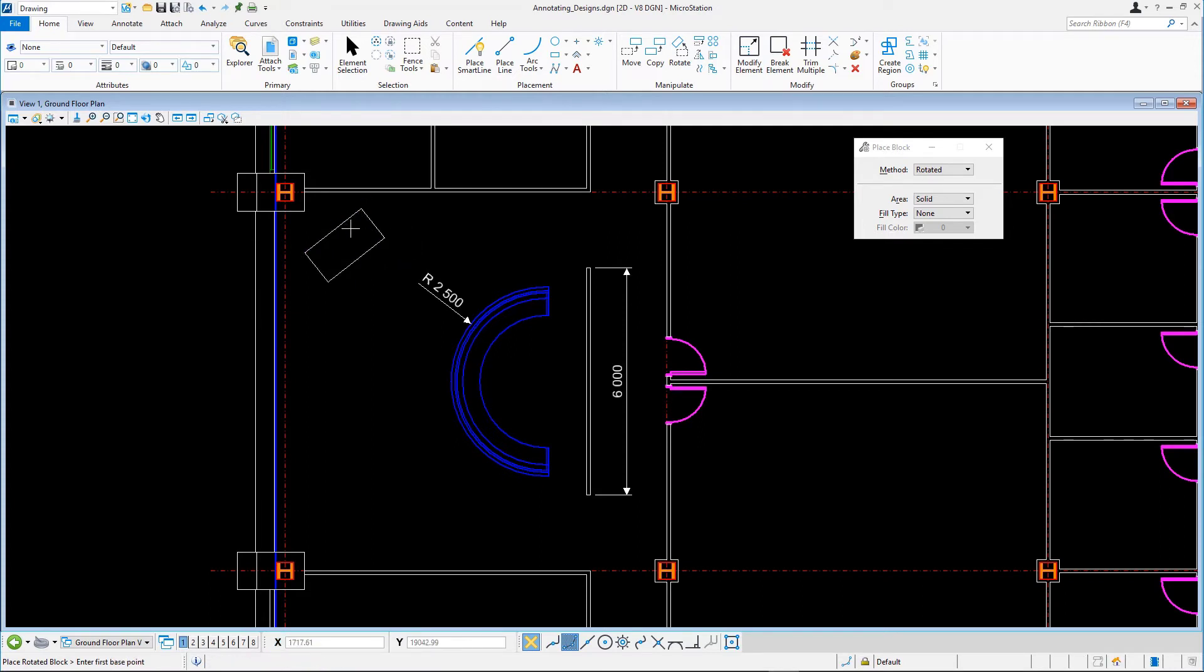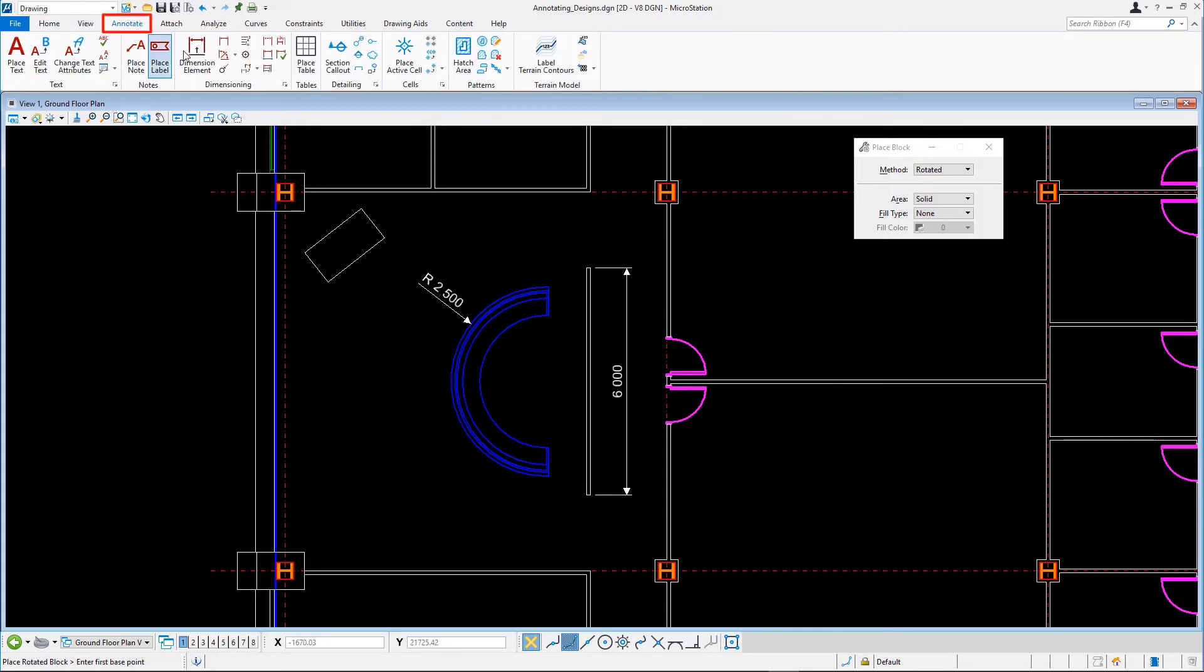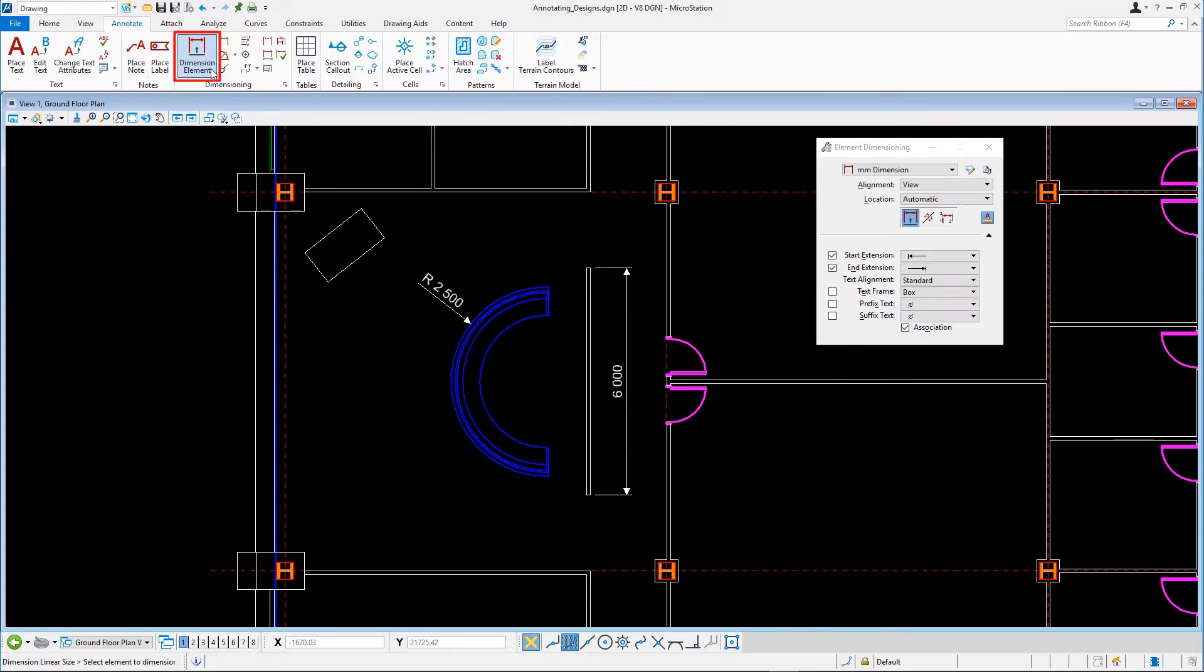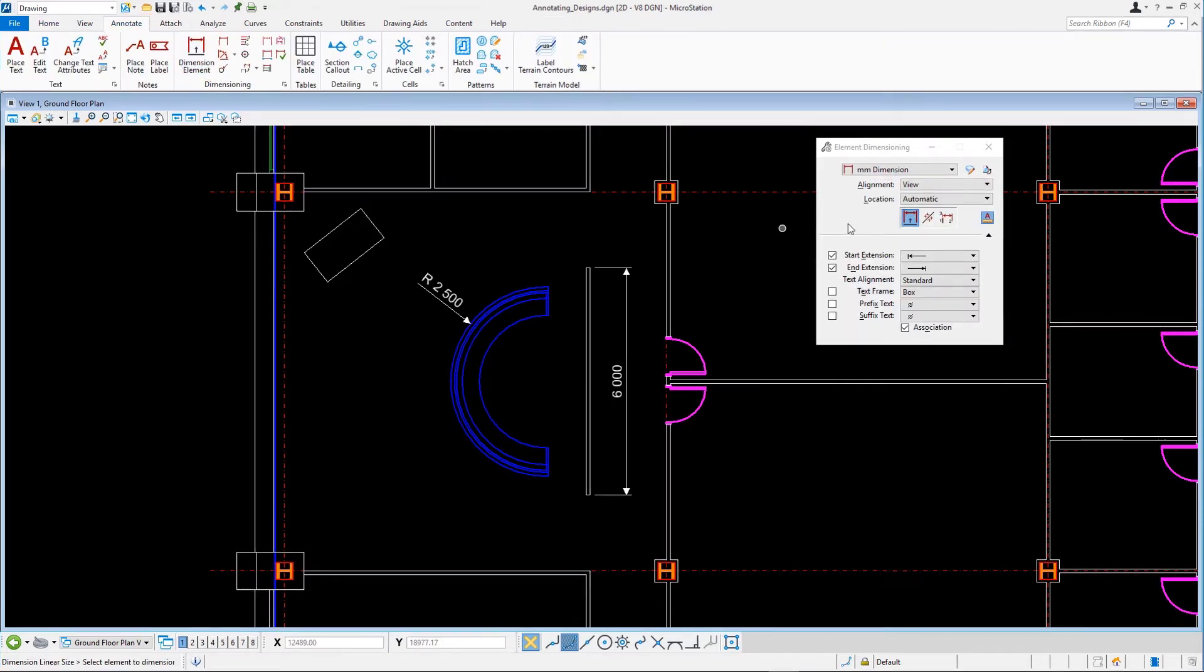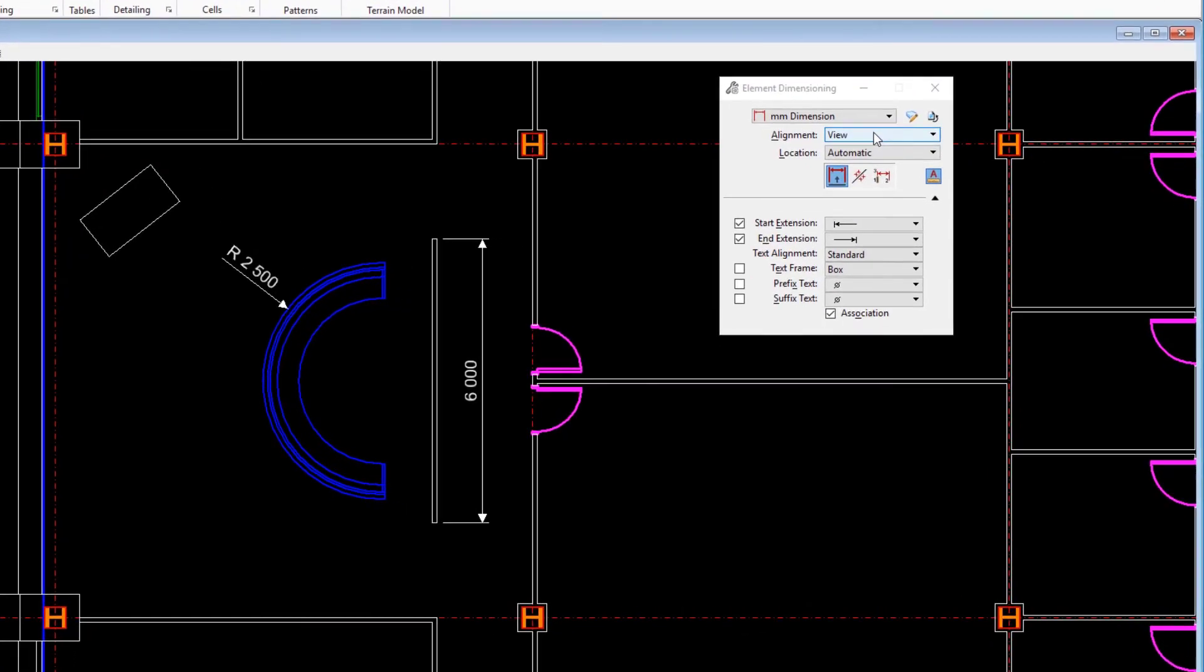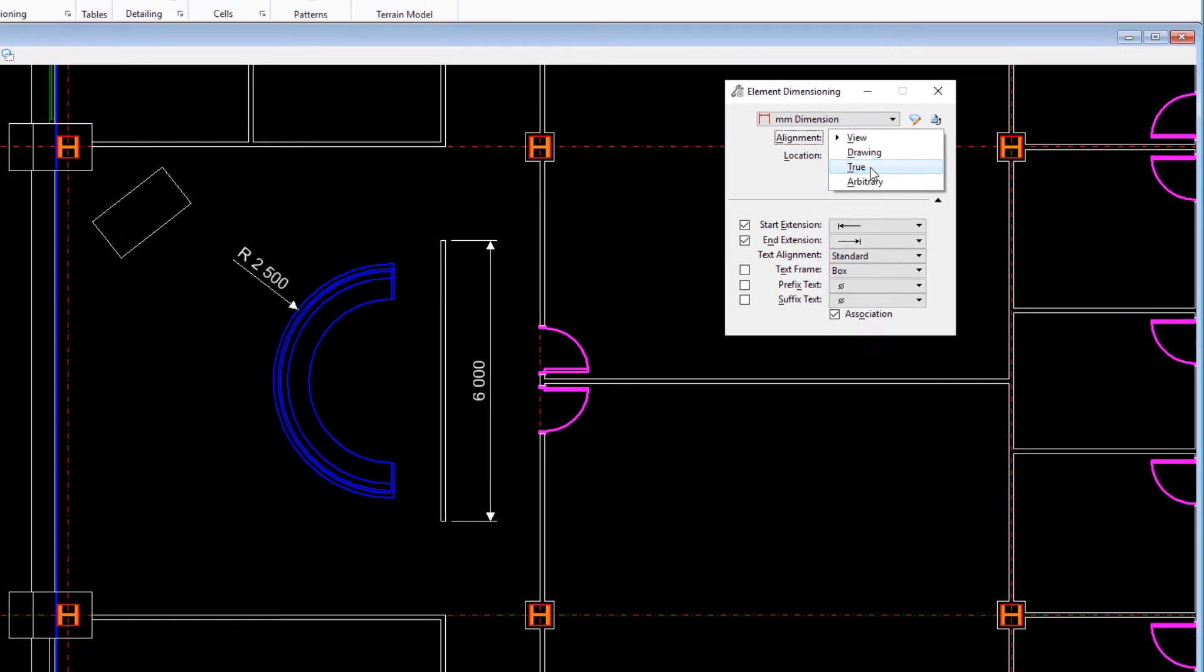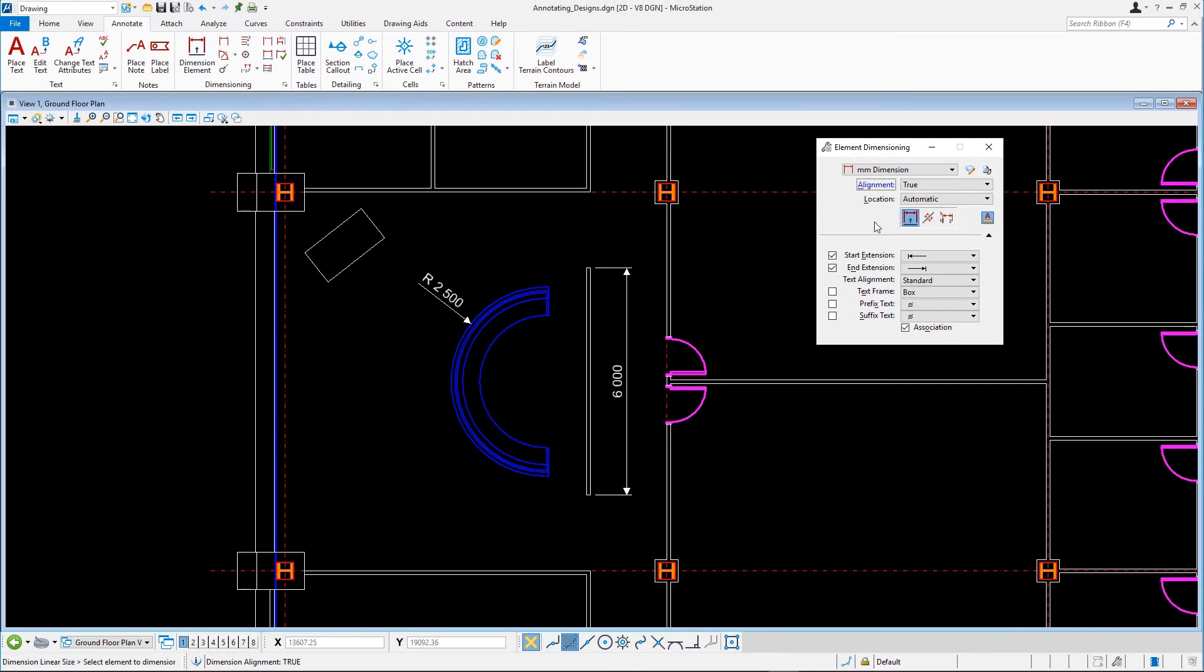Select the Dimension Element tool, and in the tool settings, set the alignment to True. Dimension both sides of the block.